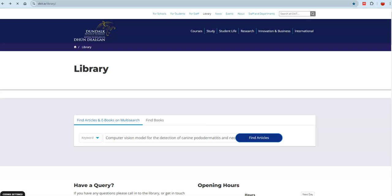You need to use a DKIT Library resource link to do this, such as the search box on the library homepage, the multi-search homepage, or the library's database lists. Going through the publisher's own websites will not guarantee access.